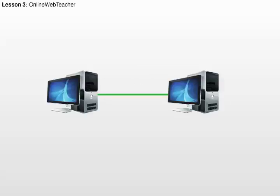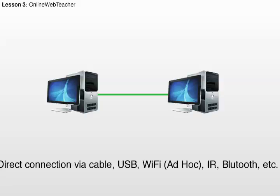If we want to connect just two computers or devices together, we can use either a cable, we can make a Bluetooth link, for example, if you want to connect your computer to your cell phone and copy pictures to it or from your cell phone to your computer. You can also do it using a special Wi-Fi option called Ad-Hoc, which is in Latin. You can also do it using infrared and so on. So, those are the different ways you can connect two computers together. Now, this very small network of just two computers is usually called a Personal Area Network, or PAN for short.